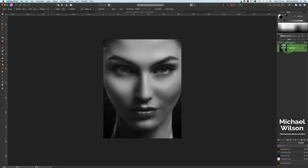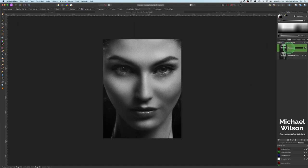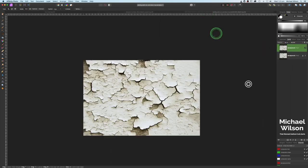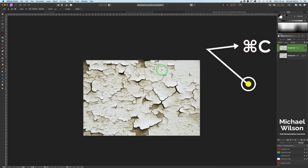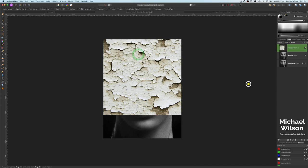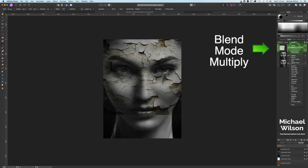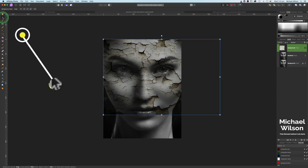We've got our background layer here. Let's go Command+J to copy and let's call that 'background copy modified.' On this modified layer we're going to bring over our cracked paint — so Command+C and Command+V — over onto the picture. On this cracked paint layer we're going to change the blend mode to Multiply.